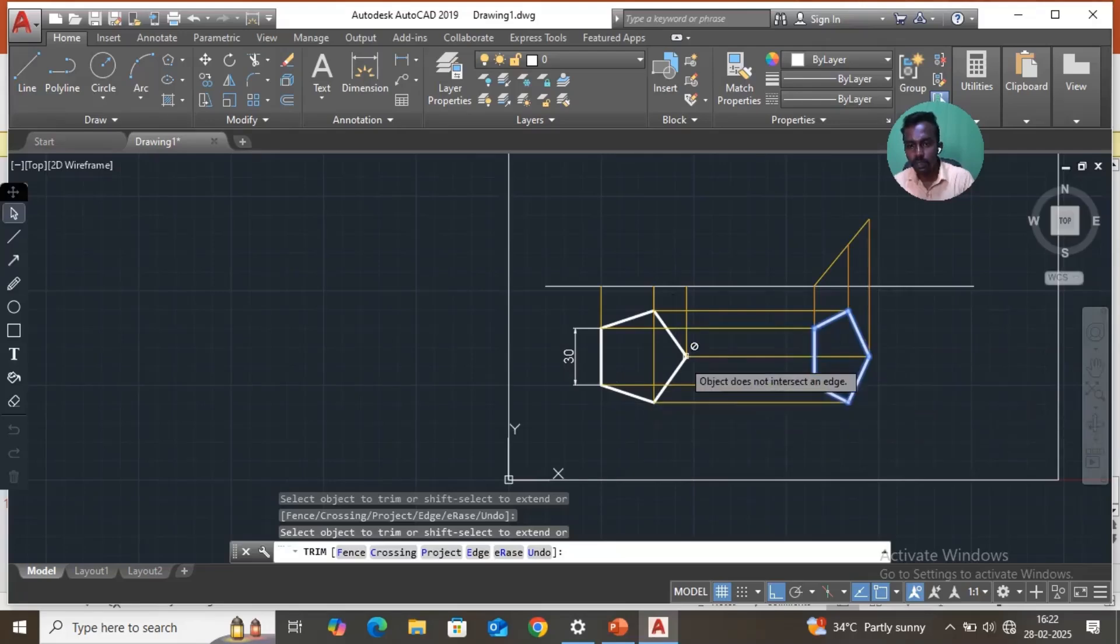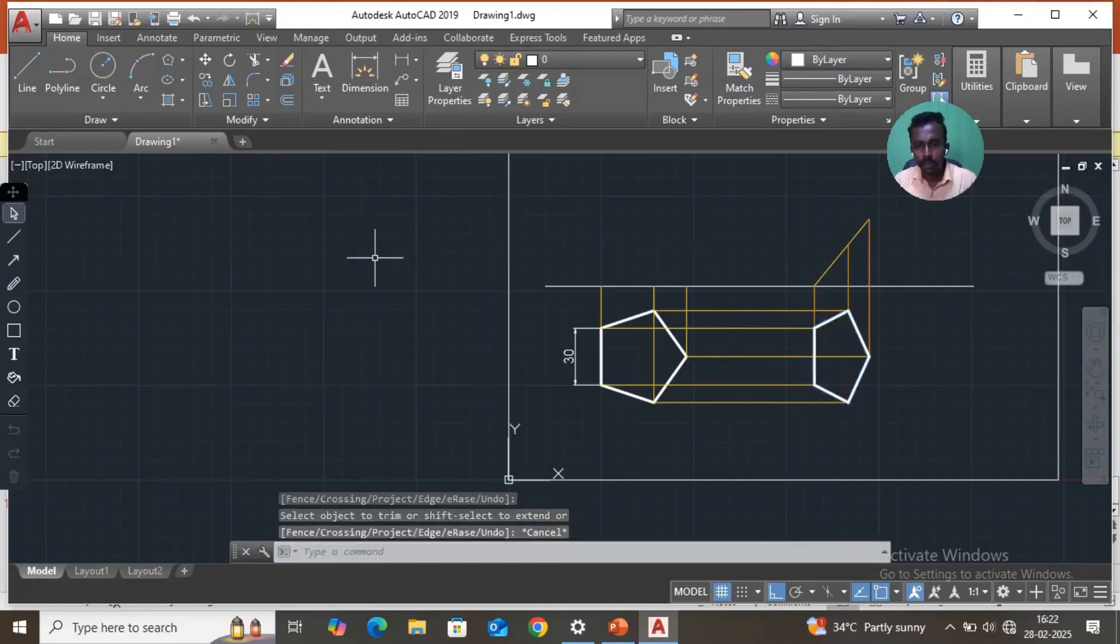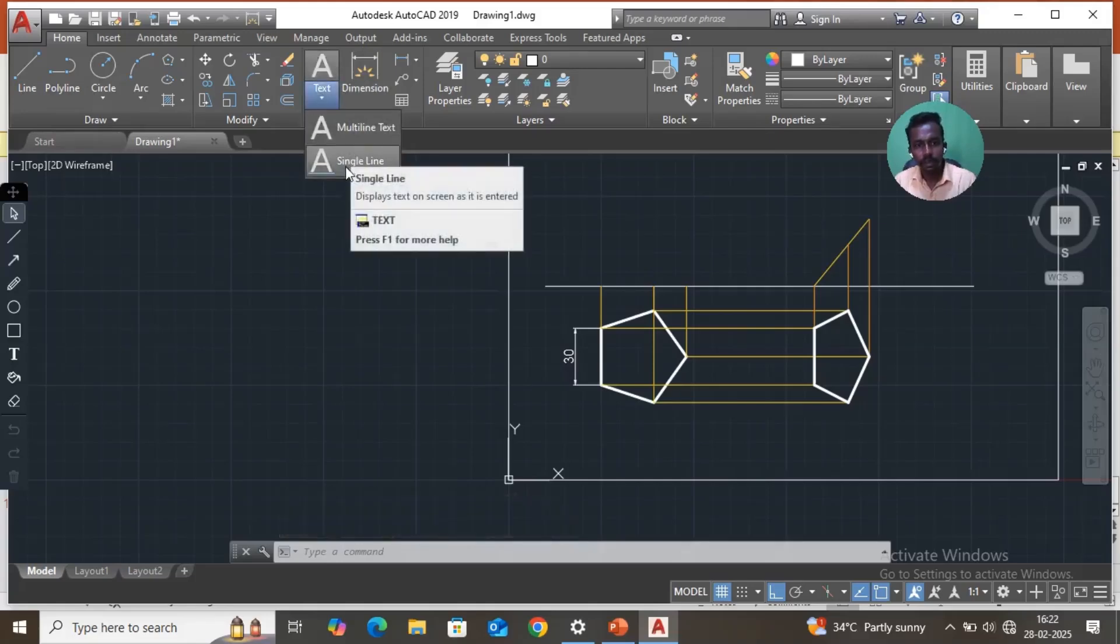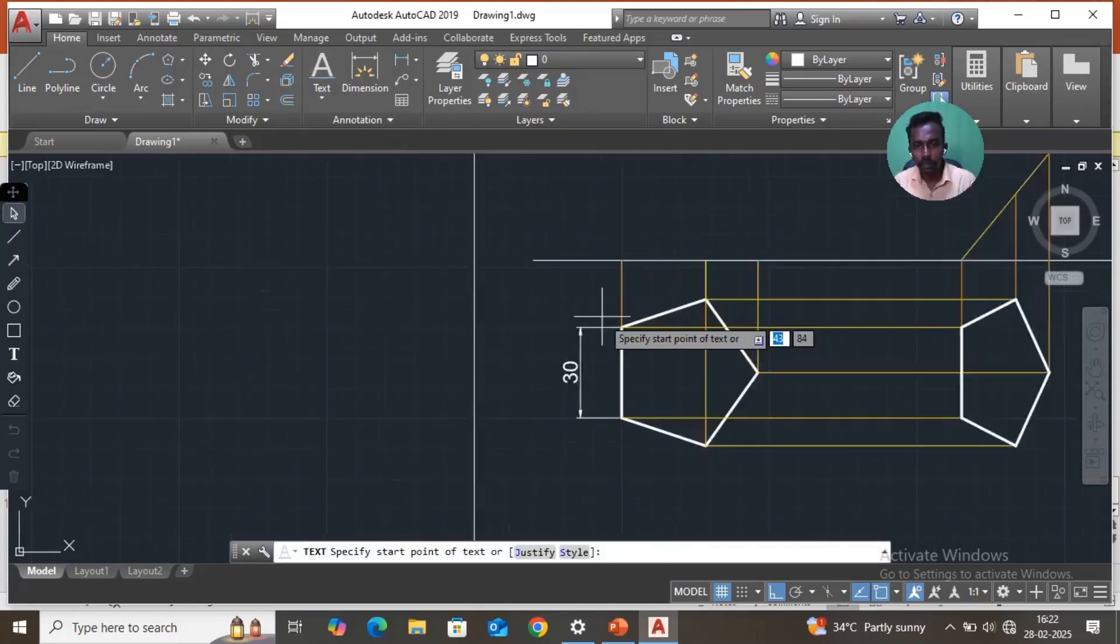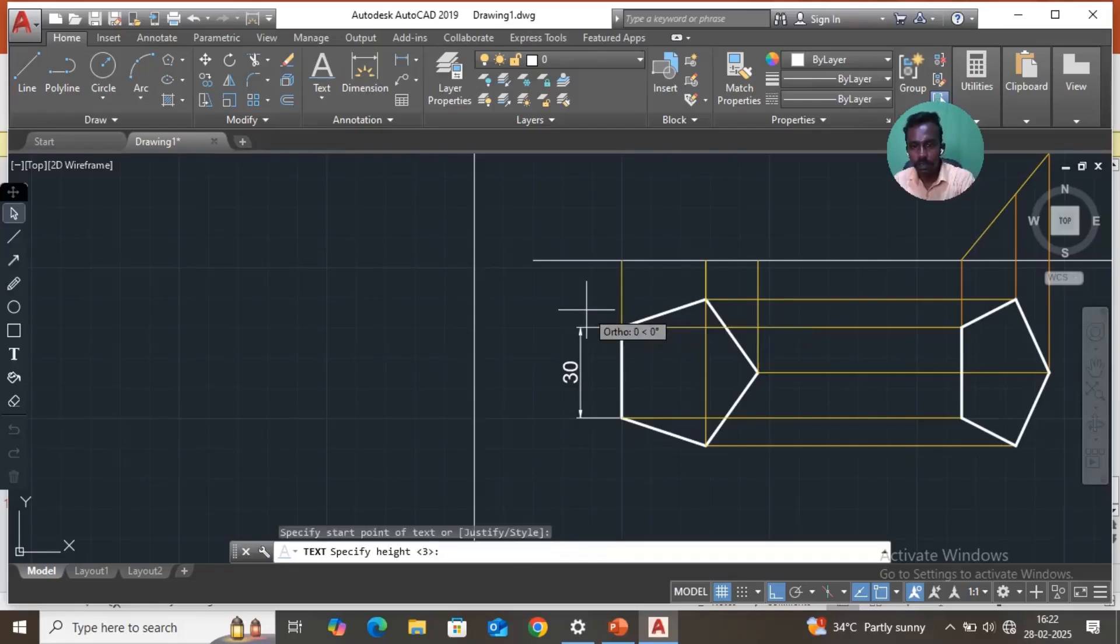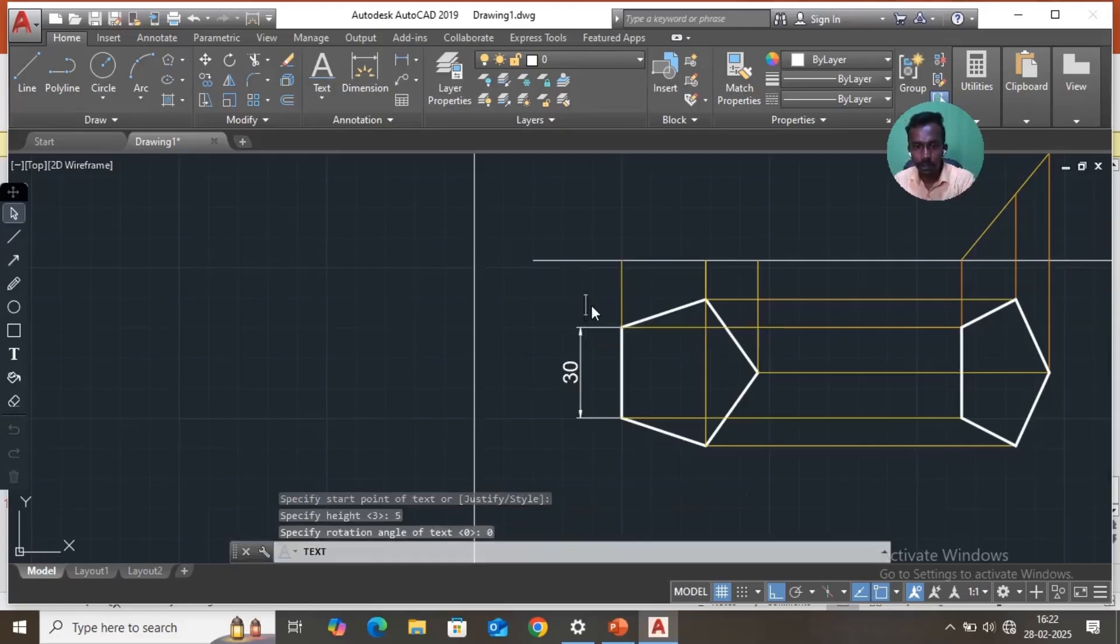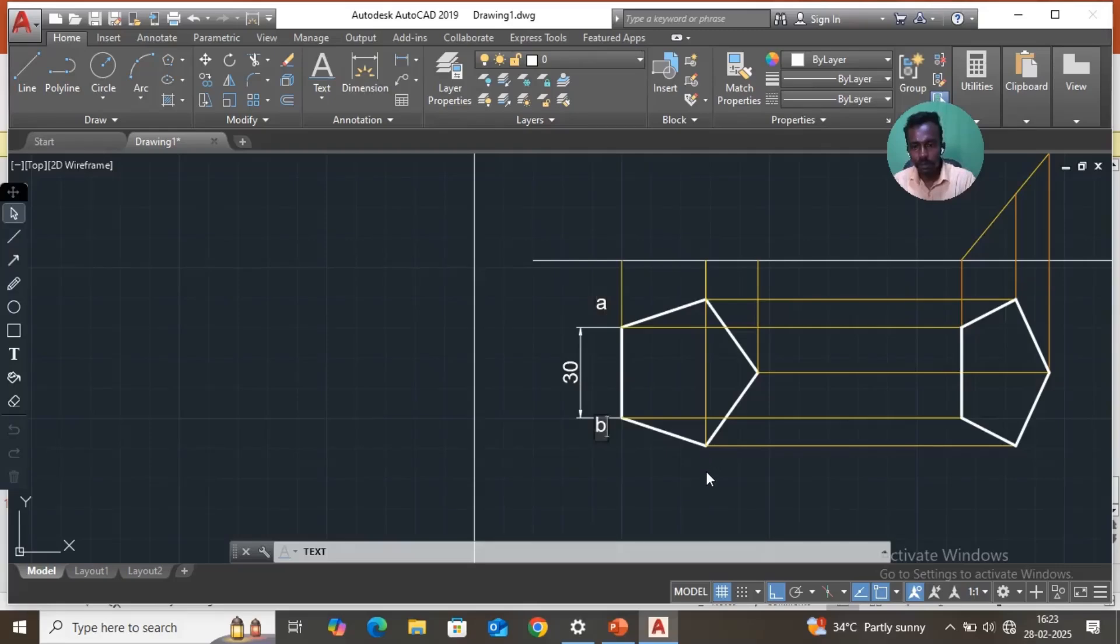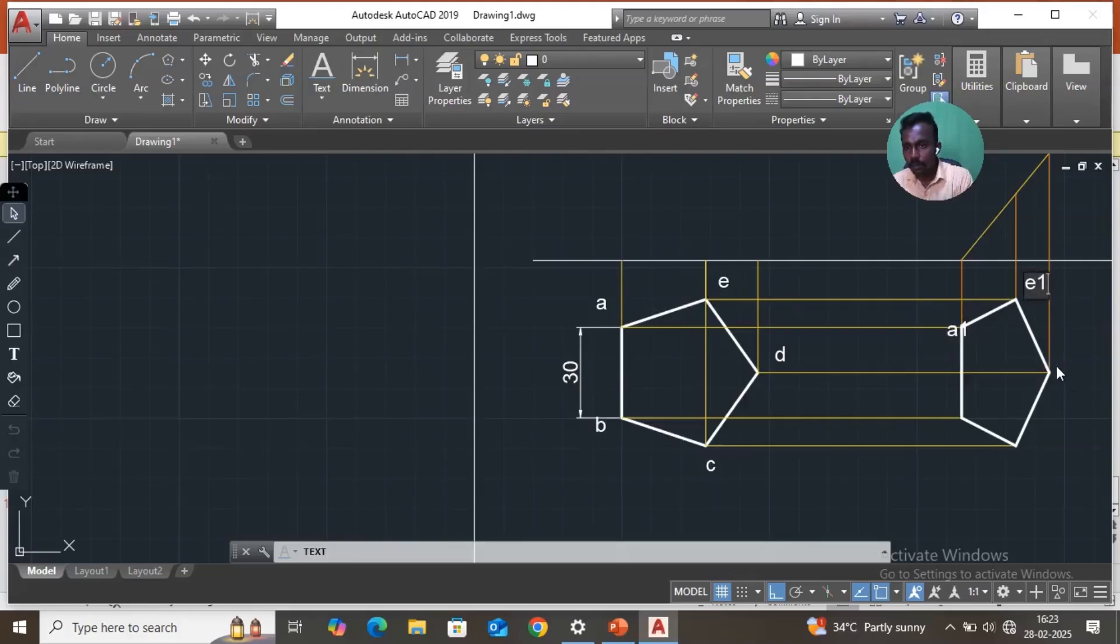Then go to text, single line text. First you have to pick anything. Select type 5, then just pick. Select 5, enter. Then angle 0, enter. Then you have to label A, B, C, D, E. This is A1, then here E1, here D1, here B1, here C1.